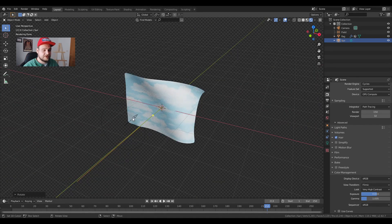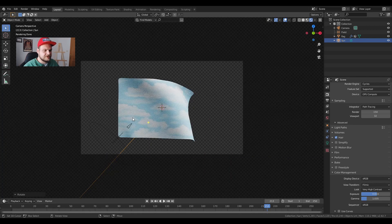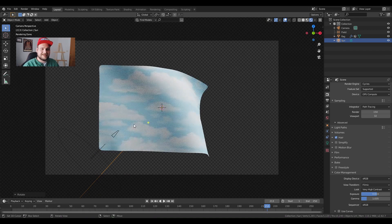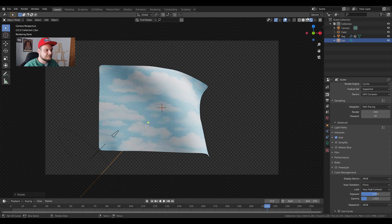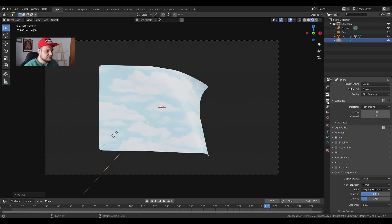Press zero on your numpad again to return to your camera. You can see we have a nice flag animation. The final thing we have to do now is export. So how do you do that in blender? Well it's extremely easy.